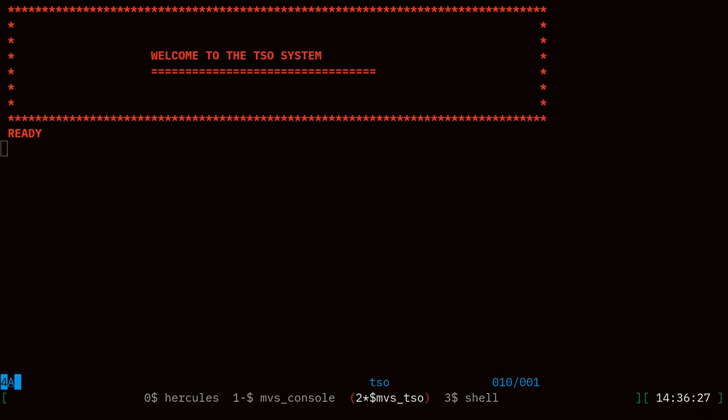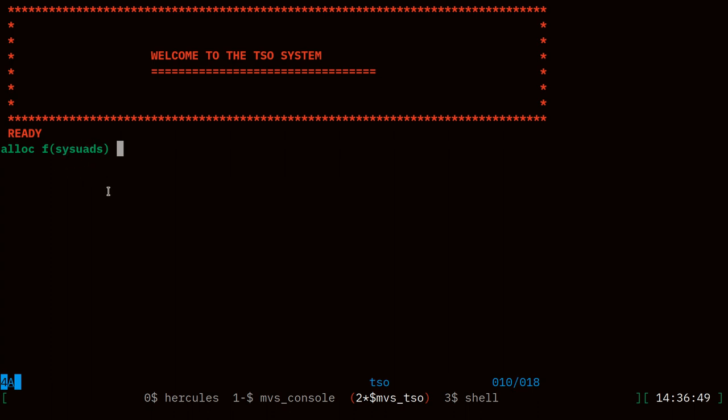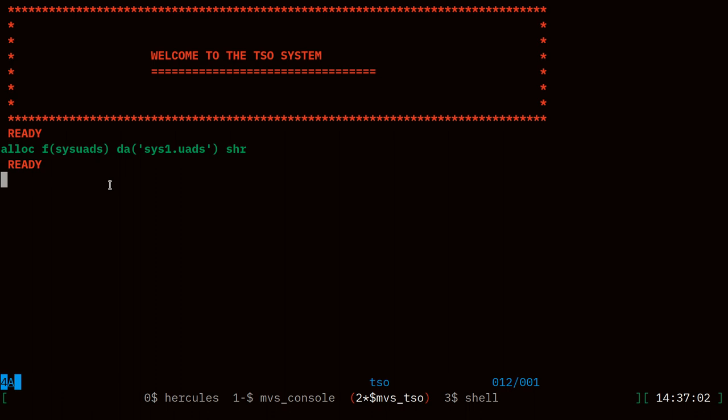With the account program we can view the user definitions. To do that we first need to allocate a file and define it as the name sys-u-a-d-s because that is the DD name that account will use. That is going to be the data set sys1.u-a-d-s and we can use the disposition of shared there. Now the account program will be able to read the system database of users.